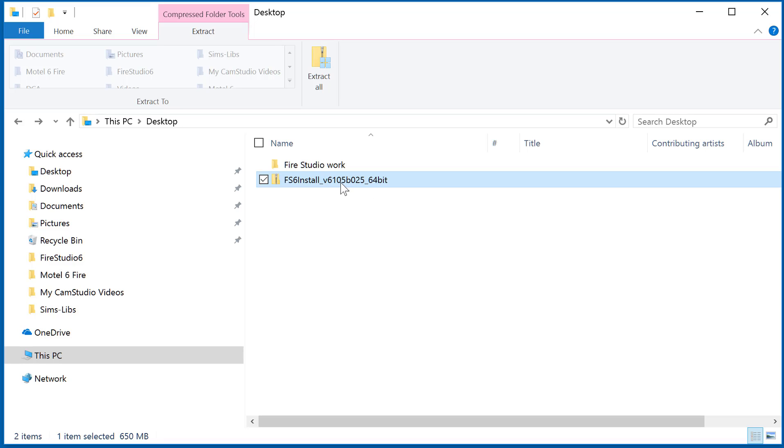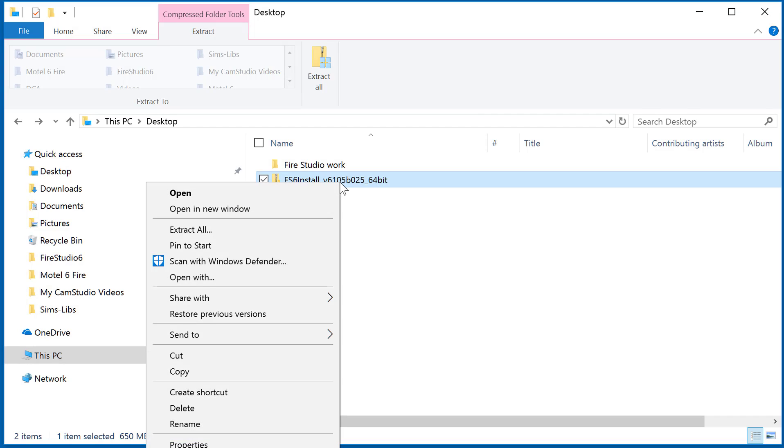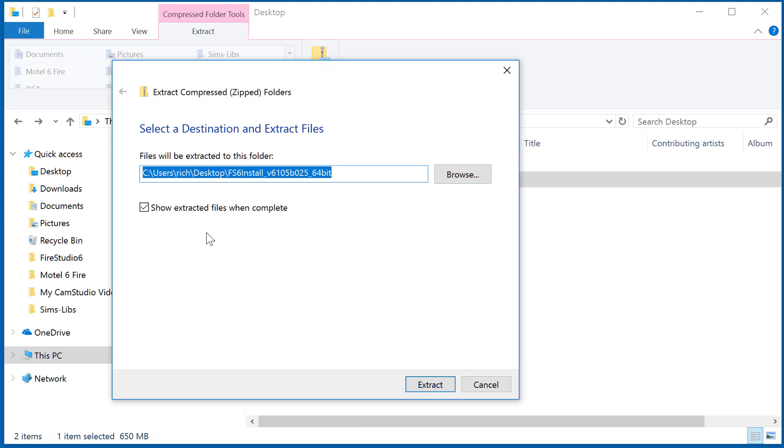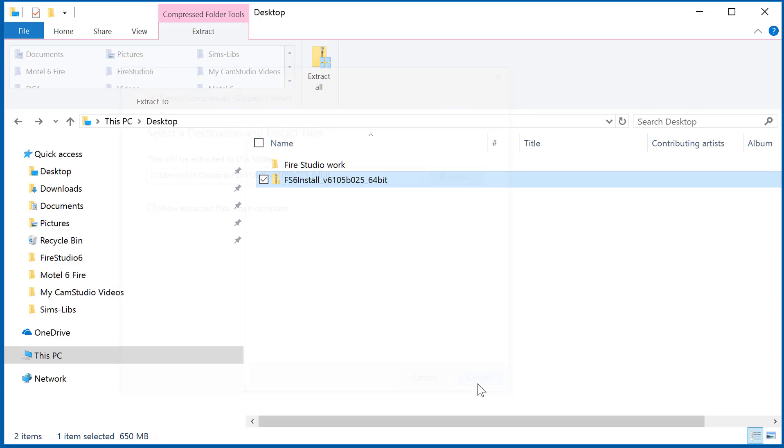The other thing you can do which is a little easier is if you right-click on that same folder. Instead of going through all that, you can just on the right-click menu click extract all and then that same destination and extract file dialog box will come up. You can extract your files and install Fire Studio 6 from there.